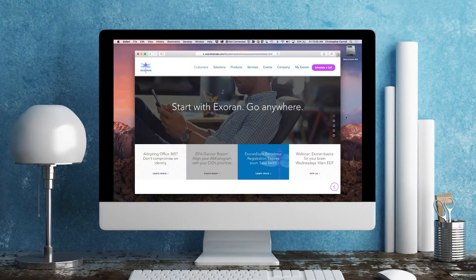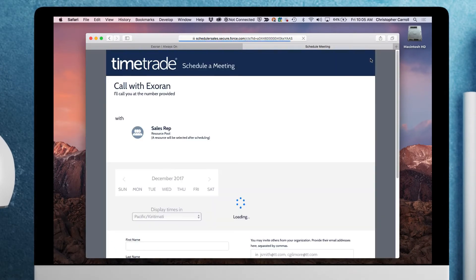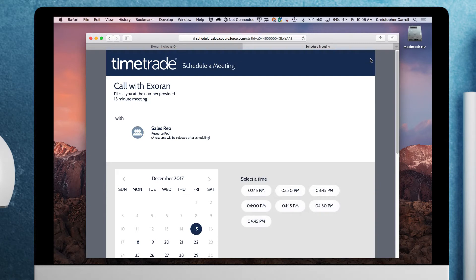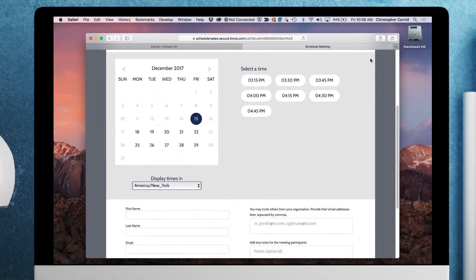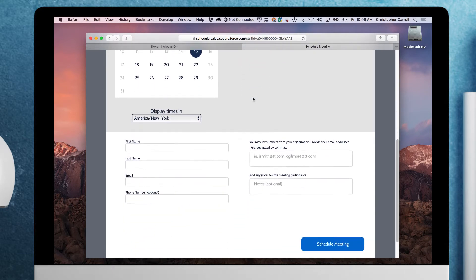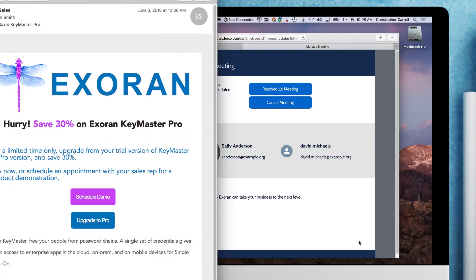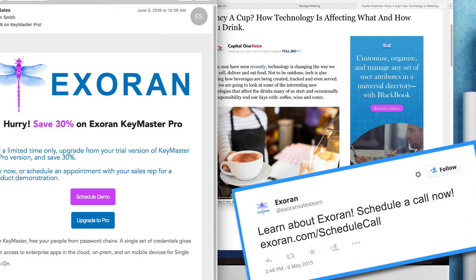Instead of being brought to a form to fill out that you typically see on most websites, she clicks on Scheduler Call. She is then able to select a date and time for a meeting with a salesperson from the company. Using Timetrade's patented appointment routing, Sally is routed to the right sales rep based on the criteria she entered for the meeting, ensuring she meets with the best person available at a time she chooses. Sally could also schedule meetings from each of your company's engagement channels, such as email, digital ads, or social media posts.